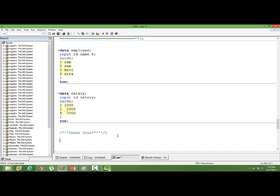But the condition is that I want to have observations where the ID is matching. There is a matching ID.